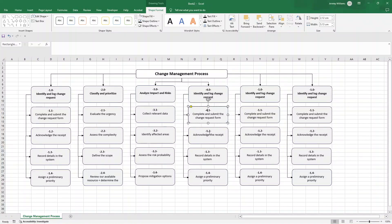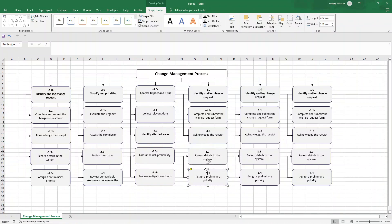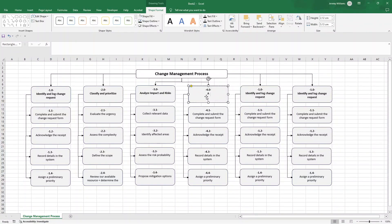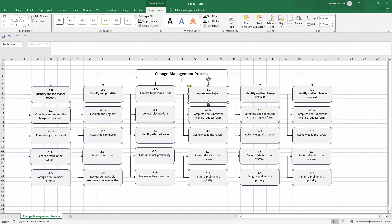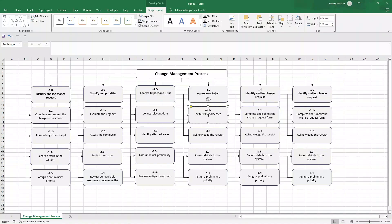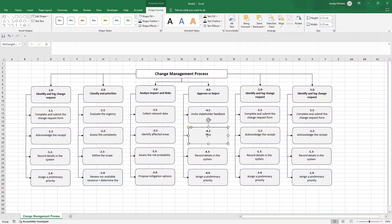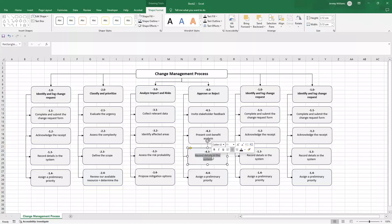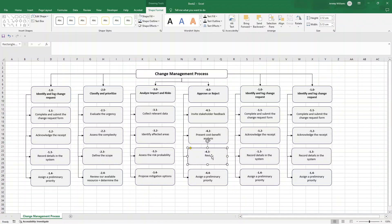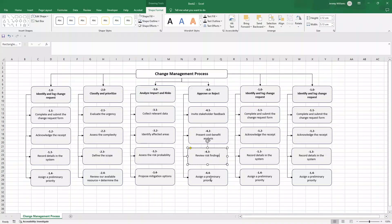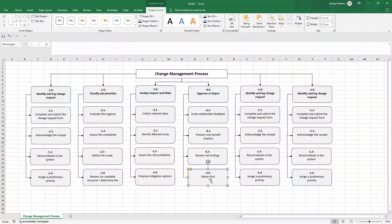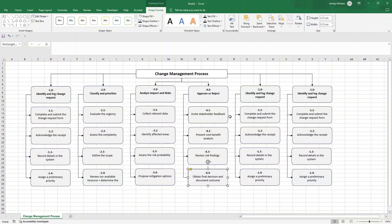This will be four. Now number four we are going to be approving or rejecting essentially. We need to invite some stakeholder feedback. We need to present some kind of cost benefit analysis, which can signify we need to create further documentation or communications. We need to review our risk findings from the previous process step and we also need to obtain a final decision and document the outcome.